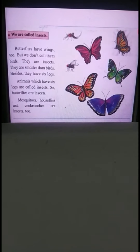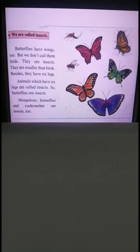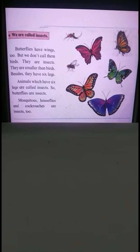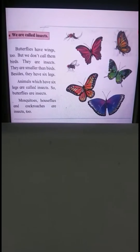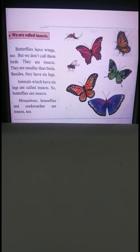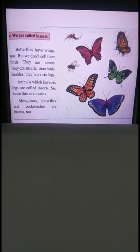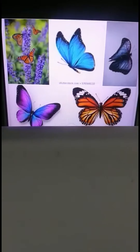Today we are going to start with 'We Are Called Insects.' Animals that have wings and two legs are called birds. Insects are animals which have six legs and two wings and are called insects. They are smaller than birds — they have wings and have six legs.